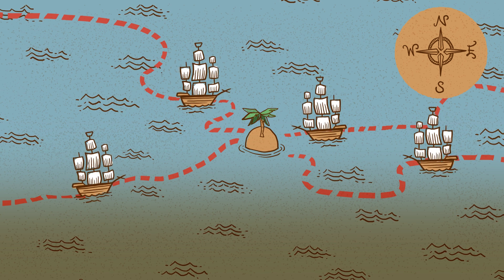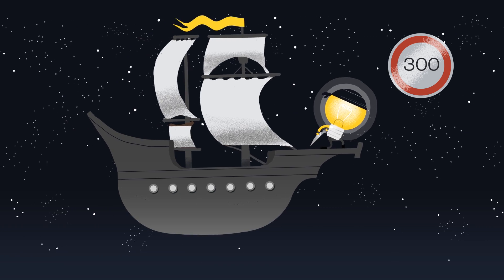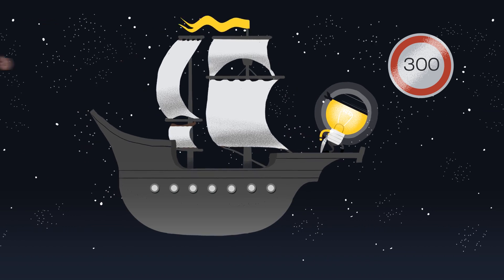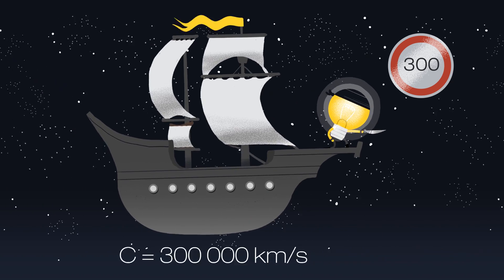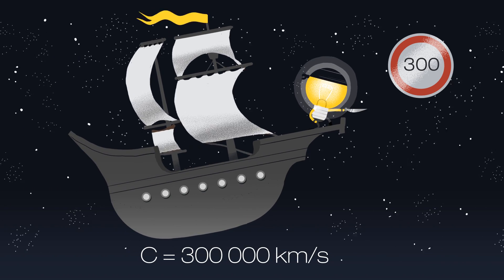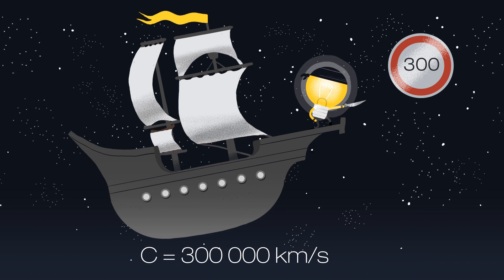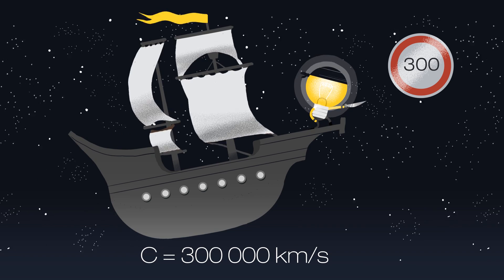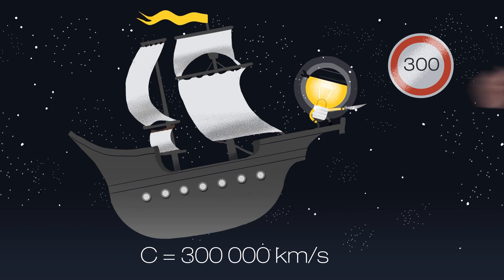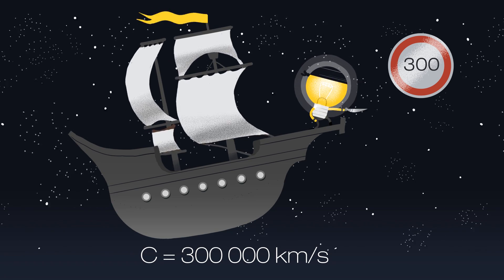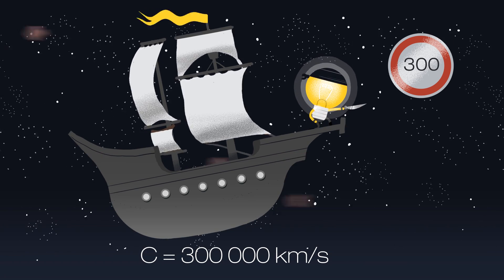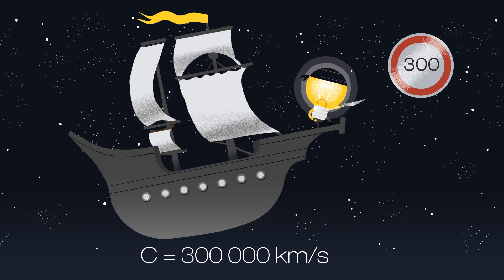Unlike our earthly ships, light travels at a whopping speed of 300 million metres per second. But even light takes a finite amount of time to reach us and this sets our current cosmic horizon.